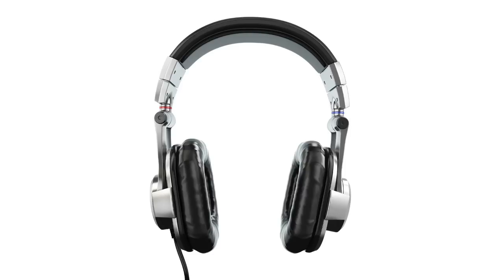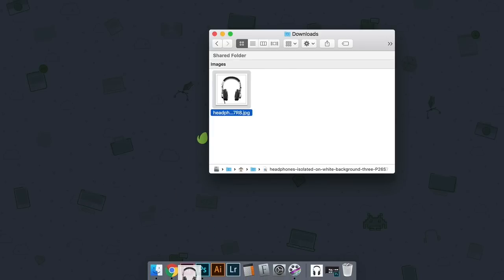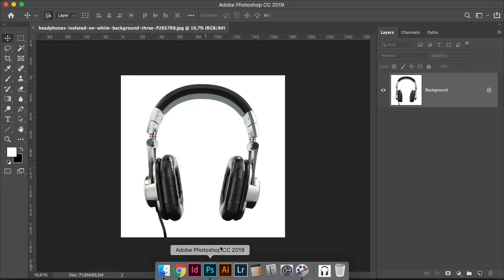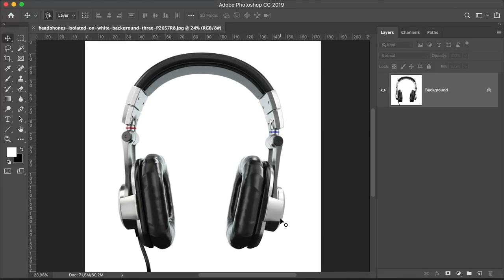All you need for this tutorial is this headphones image. You can get the link from the description down below to download it from the Envato Elements website and we're ready to dive in. Locate the headphones image on your computer and drag it into Photoshop.